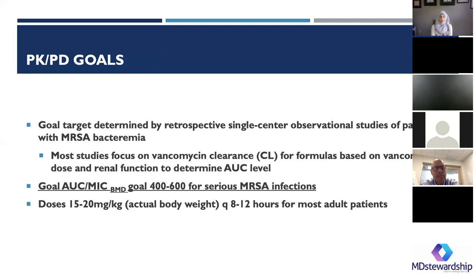A lot of the dosing for most people would be appropriate at 15 to 20 milligrams per kilo using actual body weight — this is nothing new. Most patients will end up with Q8 to Q12 intervals. This is for adult, non-obese patients, so no real change there.